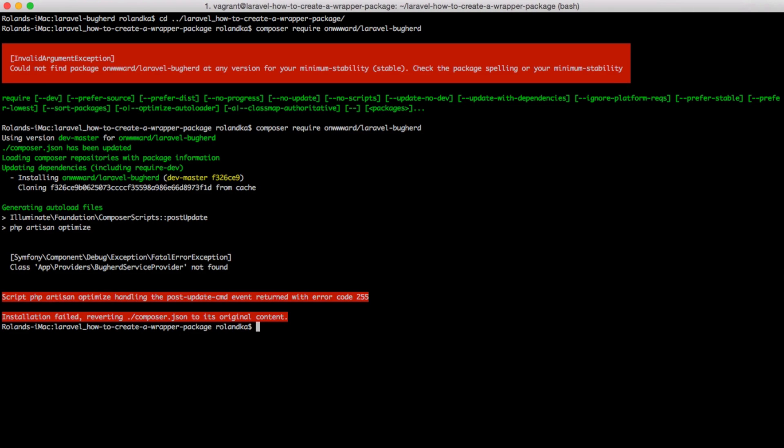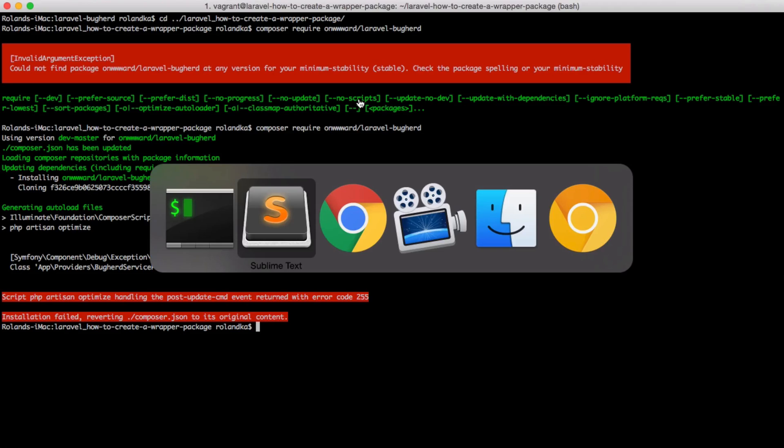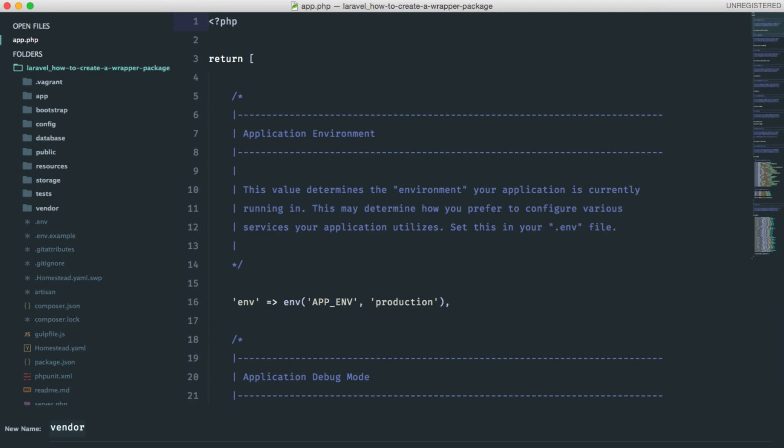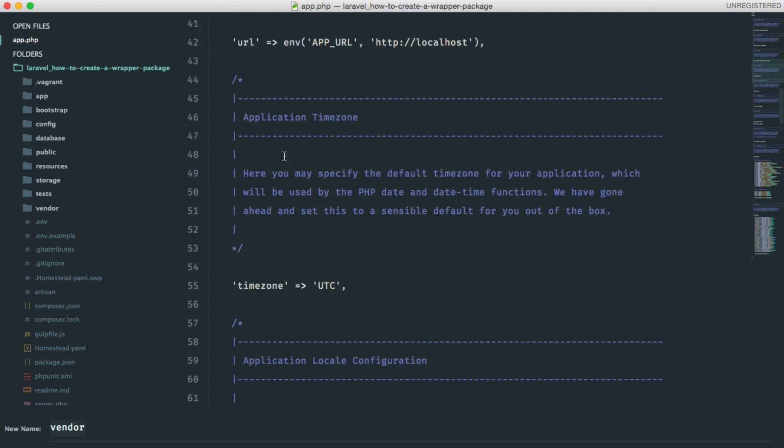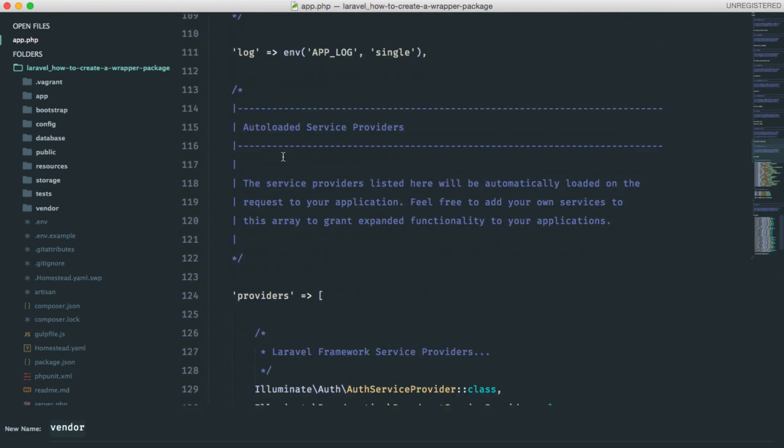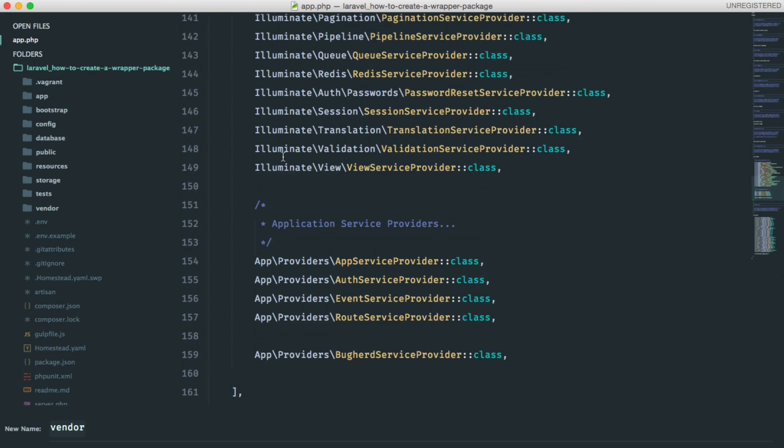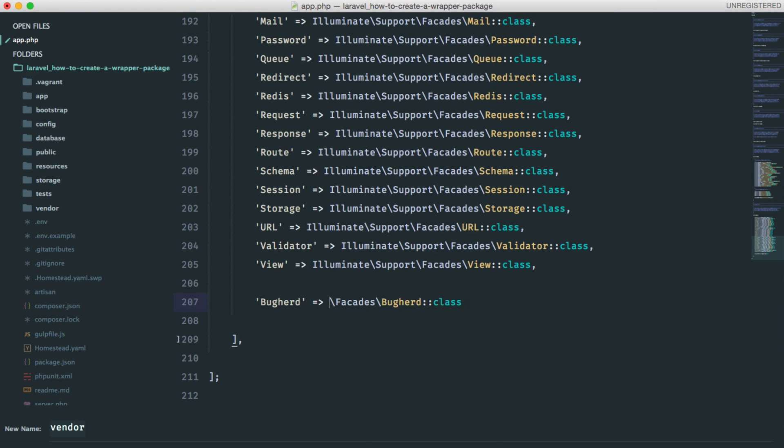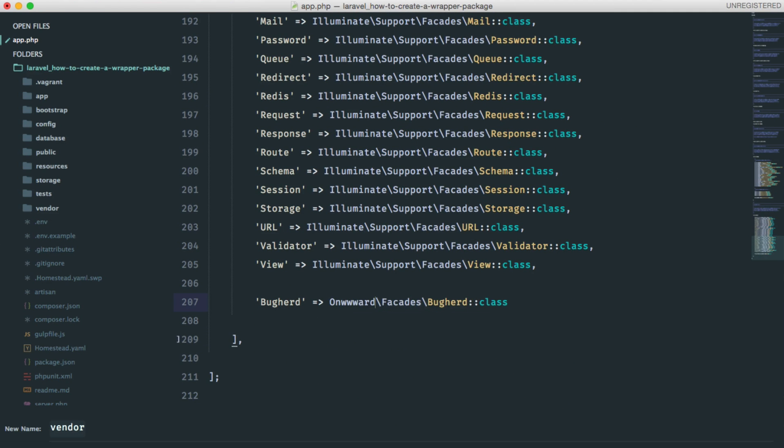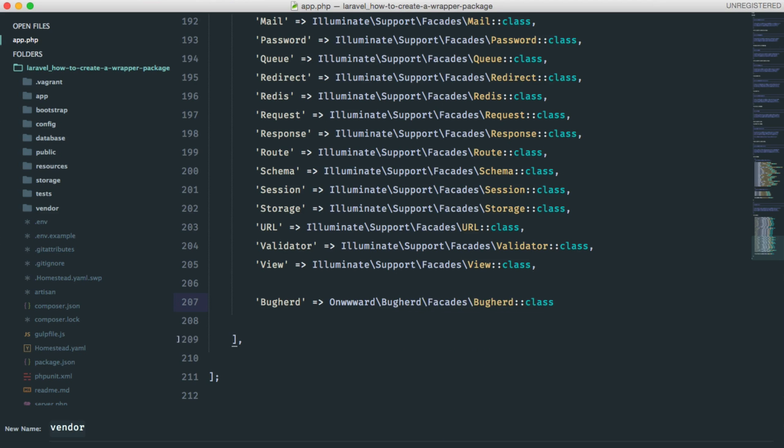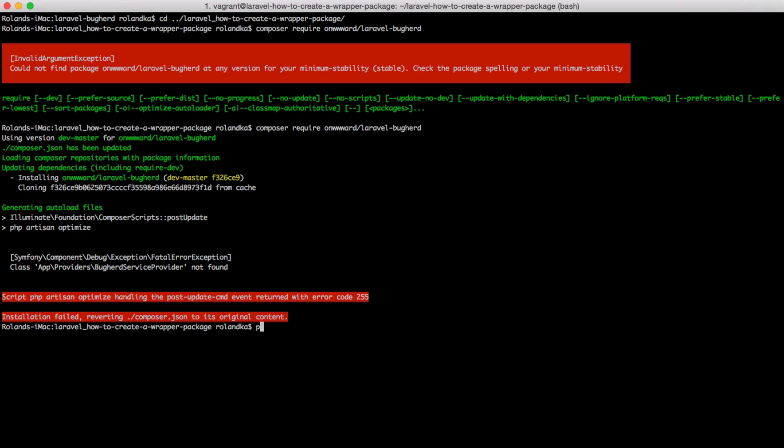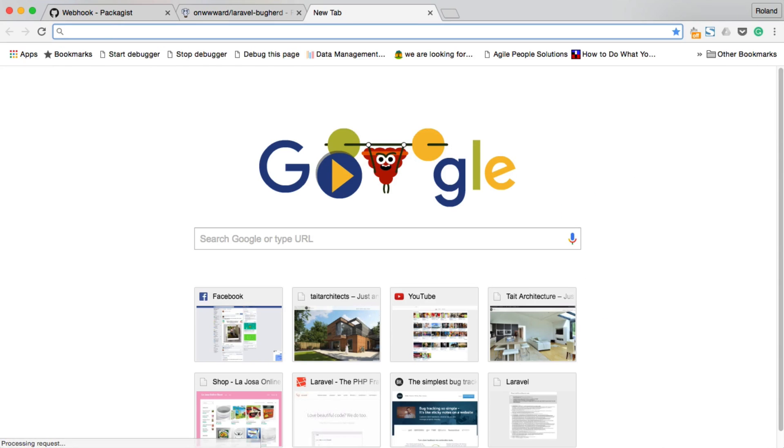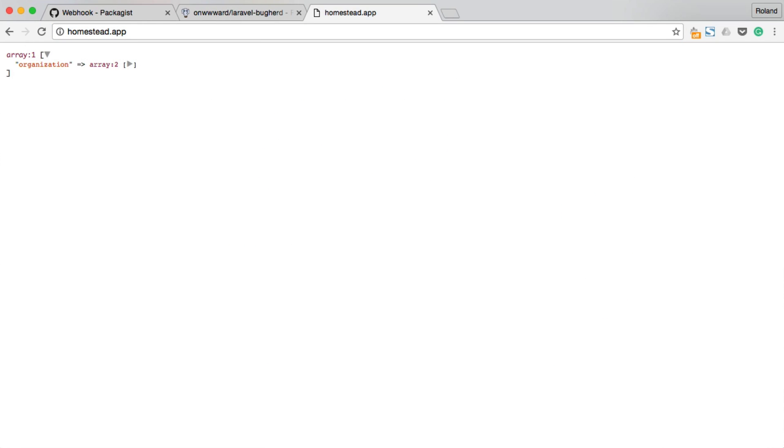All we have to do is edit our configuration file because we are including the old service provider. So open up app.php and this should be onward and buckherd. Let's update our facade as well. So onward and buckherd. Run php artisan optimize just to make sure everything is okay. If we go ahead and test this in our browser, this should be working fine. This time, however, it uses our package from Packagist.